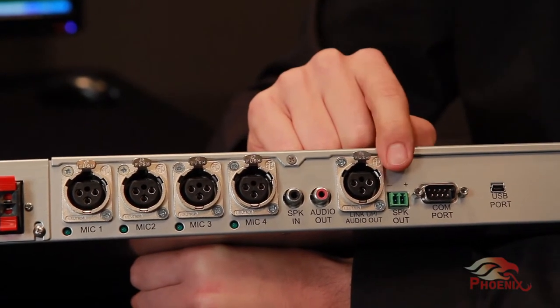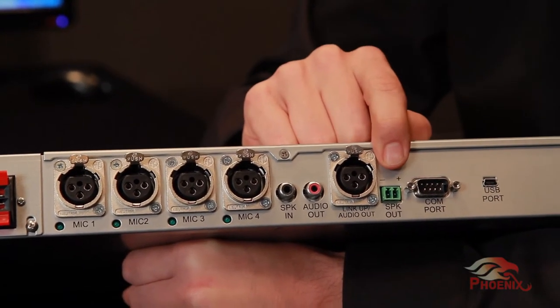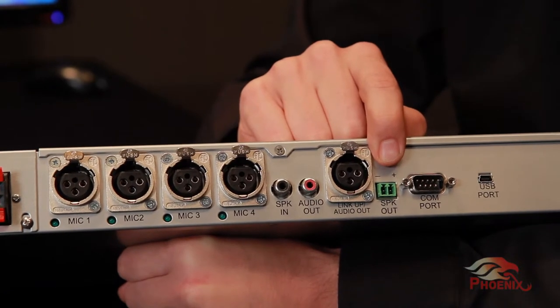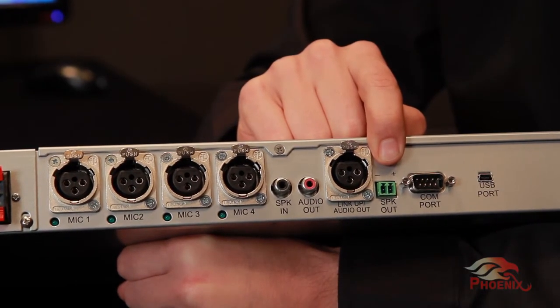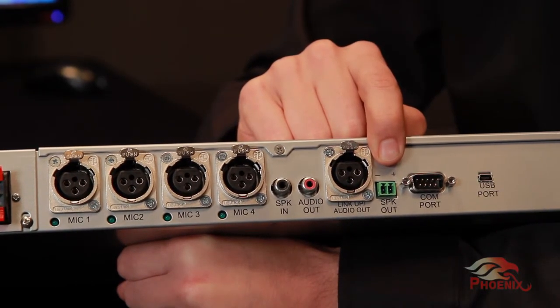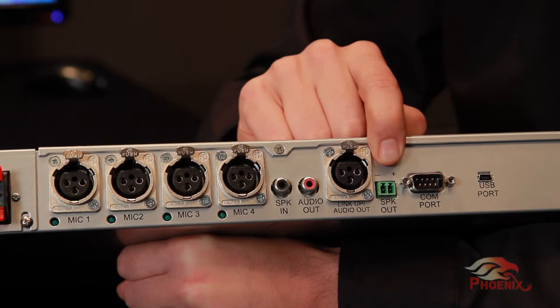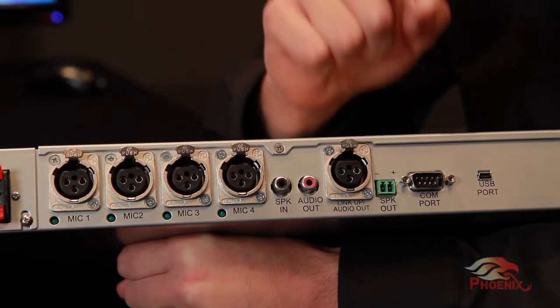Next to the XLR connector, we have the green speaker output connector. This connector will be used when using an external amplifier for the speakers.